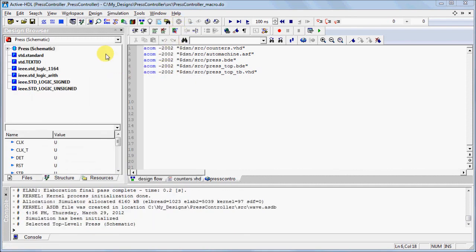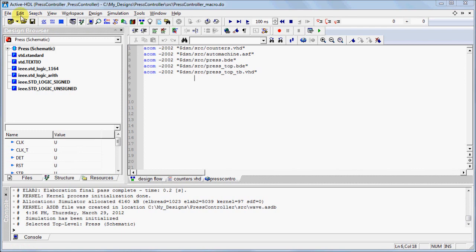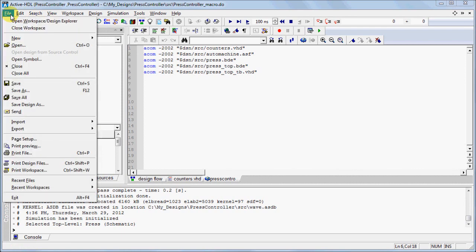To view a new waveform window, you can click on the New Waveform icon in the toolbar or, under the File menu, click on New and select Waveform.